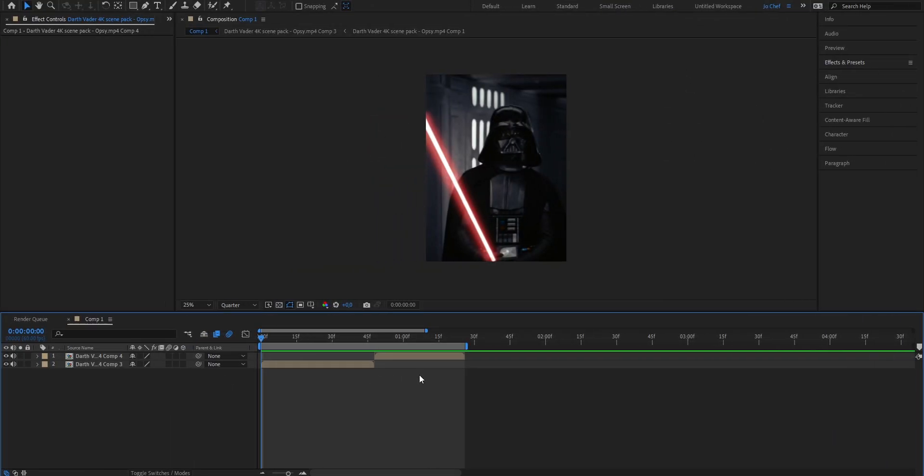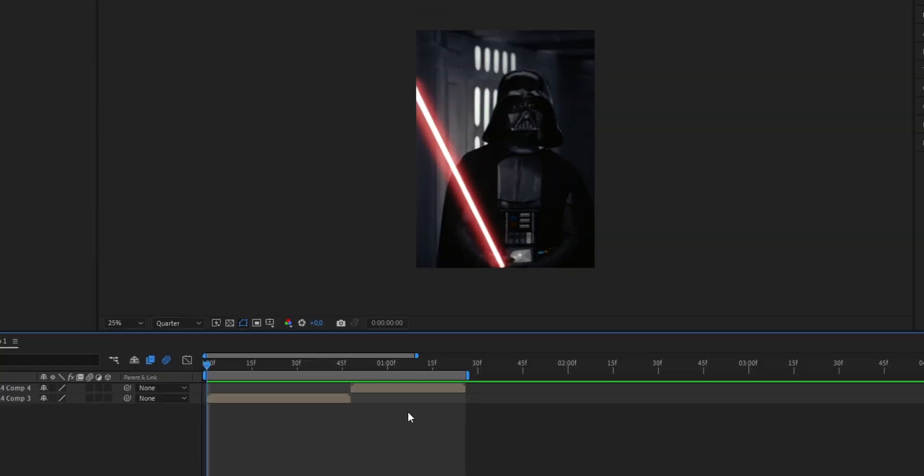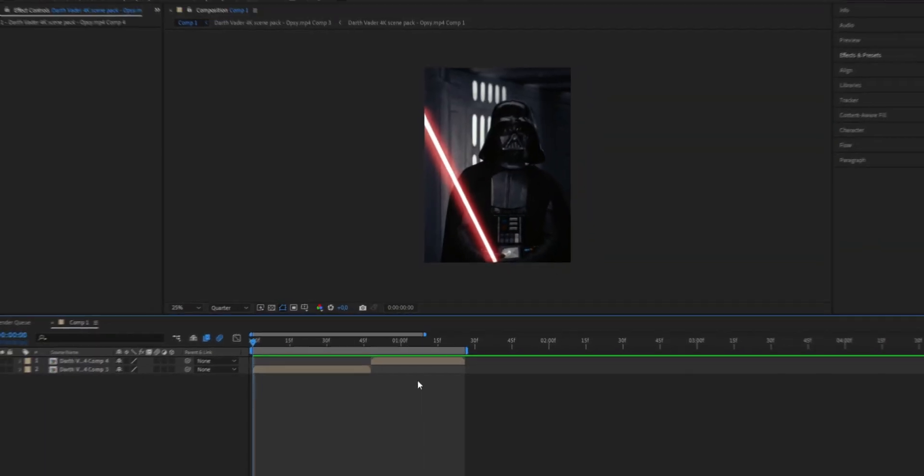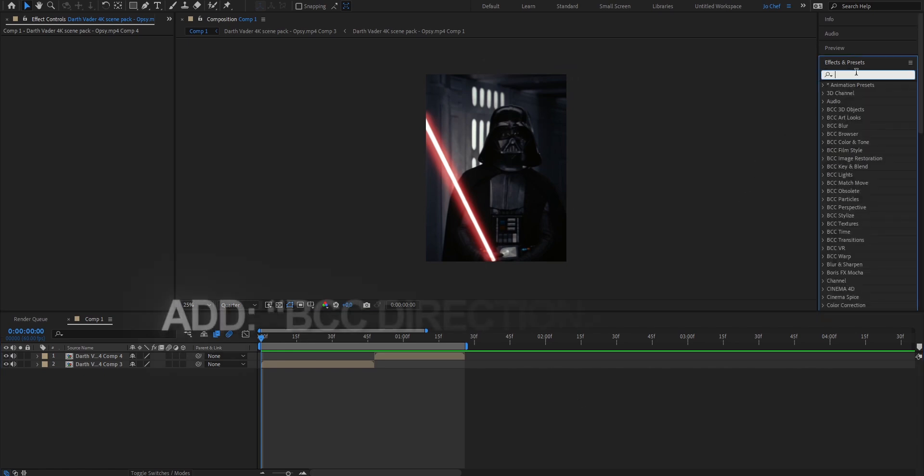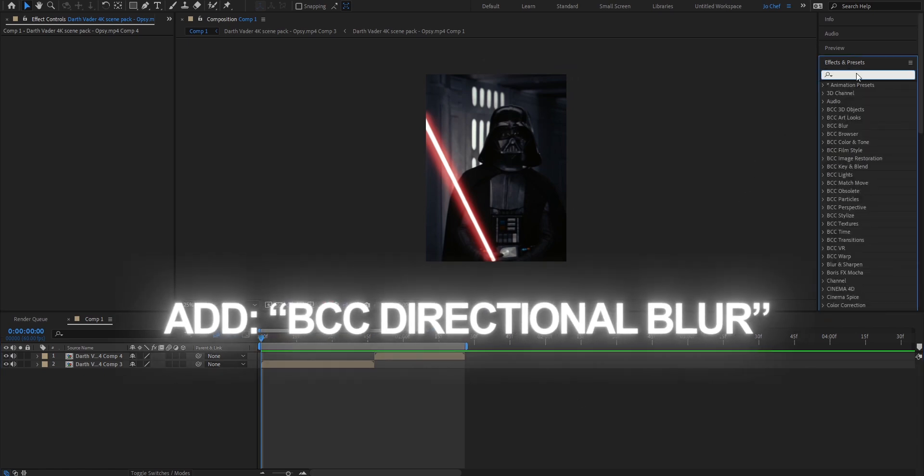As you can see I got myself two clips of Batman right here just to show you. To start, go ahead open your effects and presets panel and search for directional blur. Now which one you use for your edits doesn't really matter. I would personally recommend you to use BBC directional blur but the other ones work fine as well.